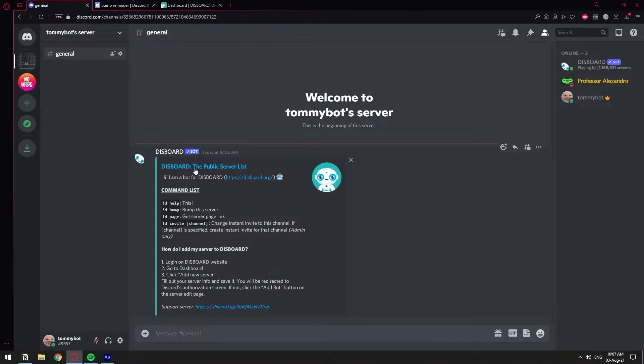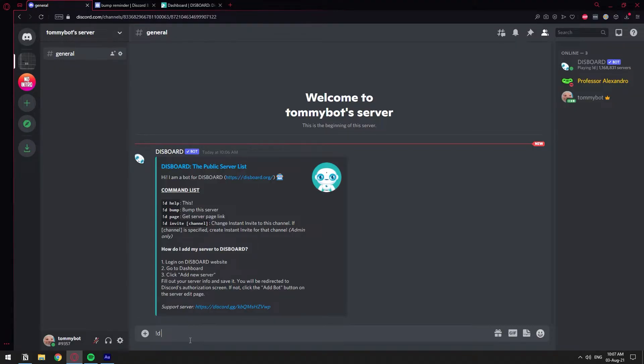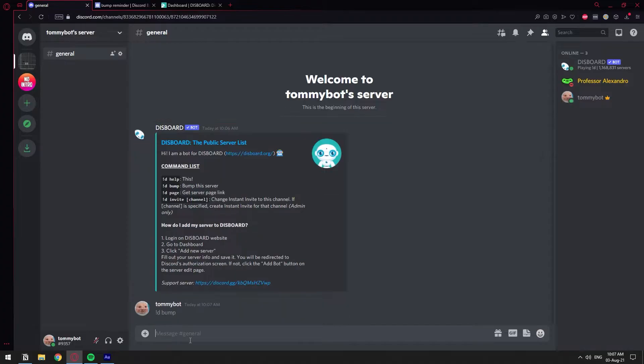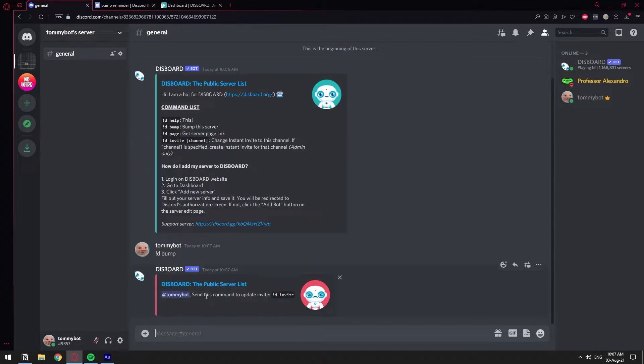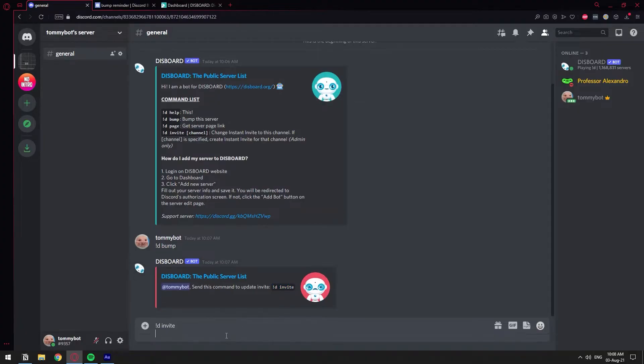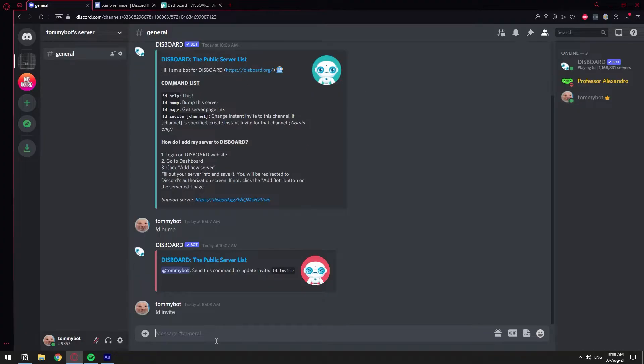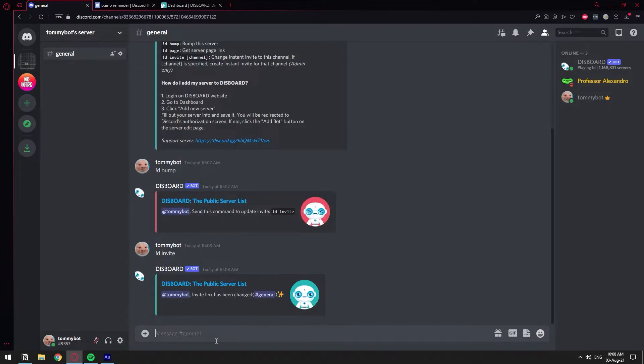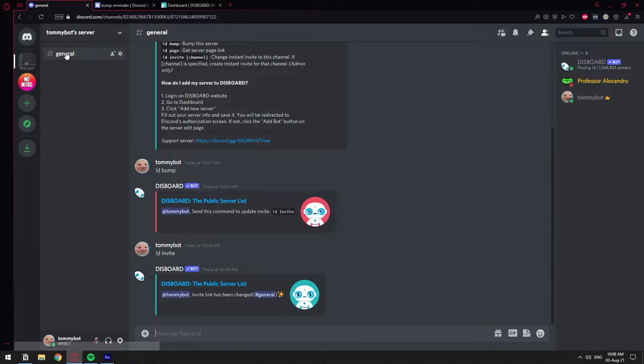So now that we have the Disboard bot, let's see if we can bump this server. The bump. Okay, so apparently we still cannot do that. Let's go ahead and do the invite thing that it's asking us for.